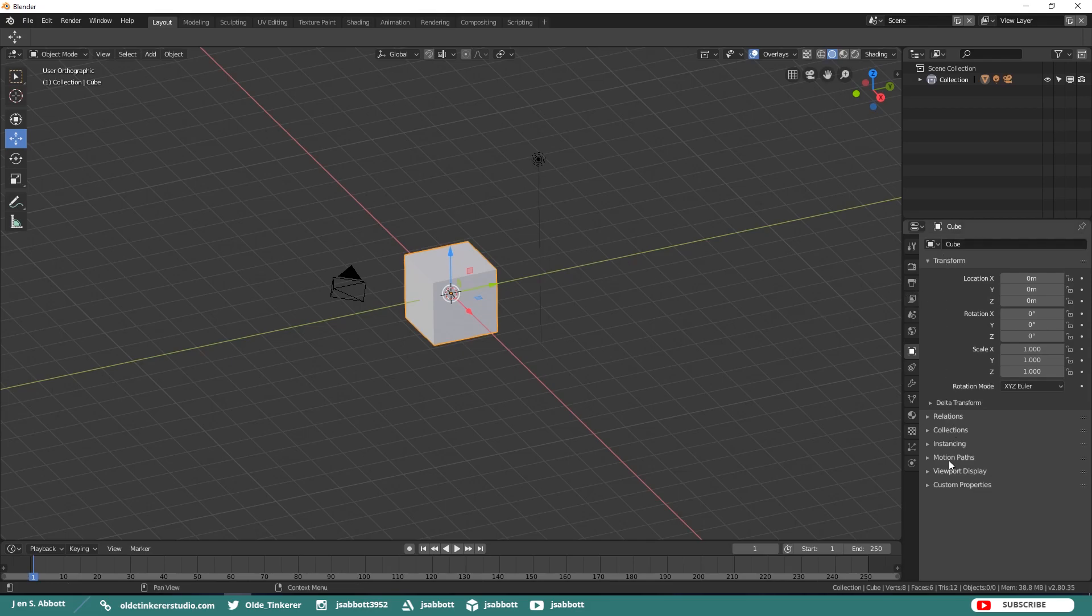The Properties Editor was reorganized to have buttons mainly in a single-column layout. Panels can also have sub-panels now, which are more advanced and less commonly used settings collapse by default.